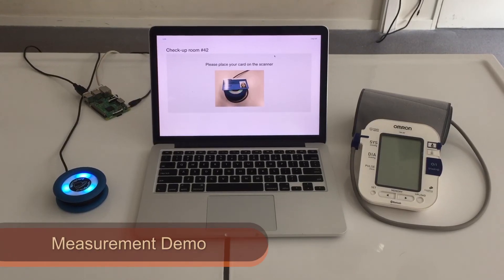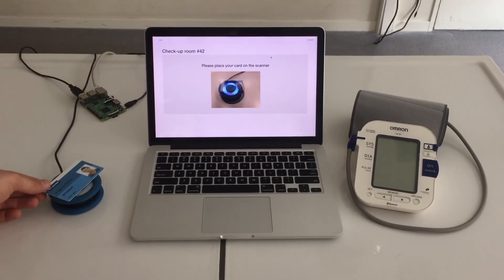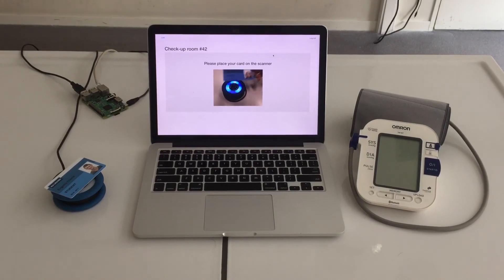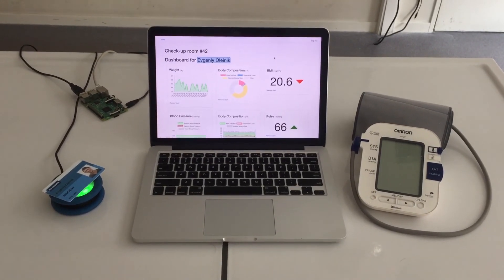Taking a measurement is simple. Just put your card on the scanner to see your personal health dashboard.